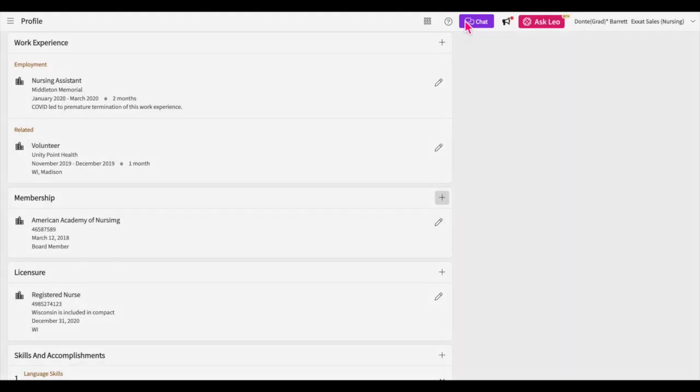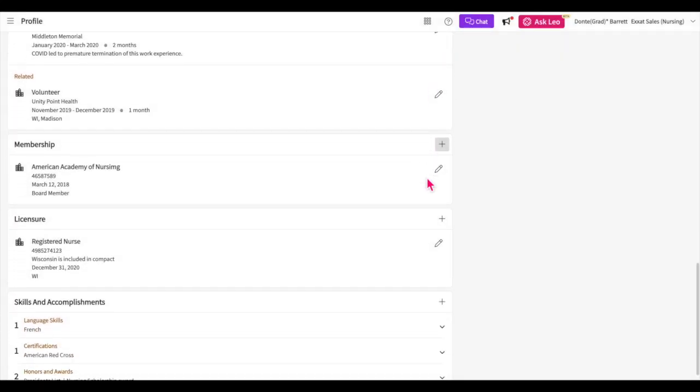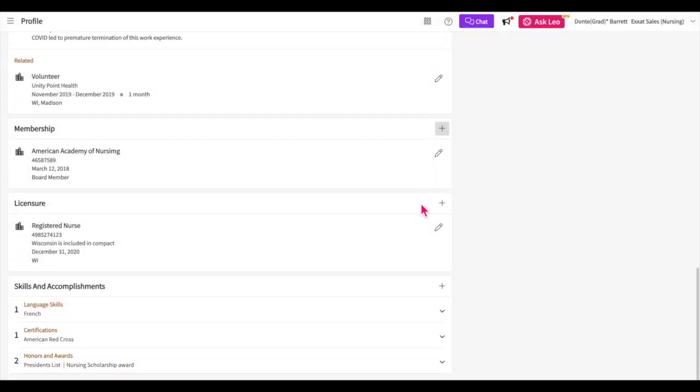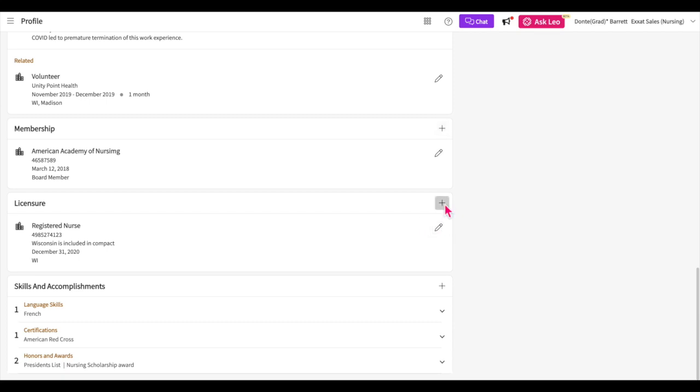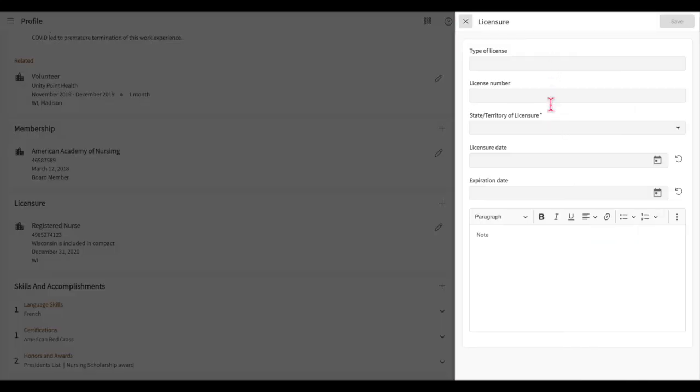If you have any licensure details you would like to provide, click on the plus icon and enter your information here. After this, be sure to save.